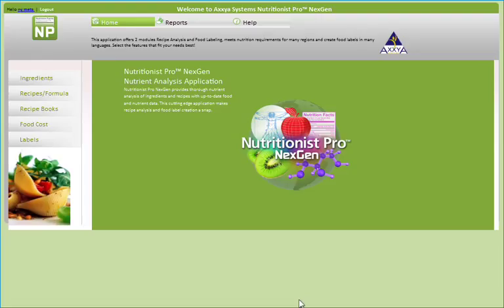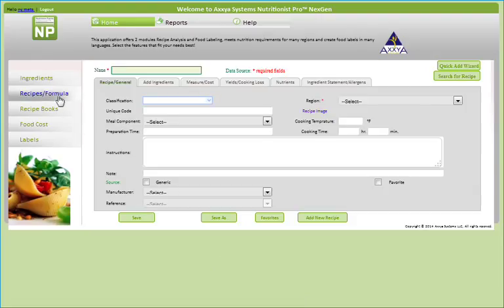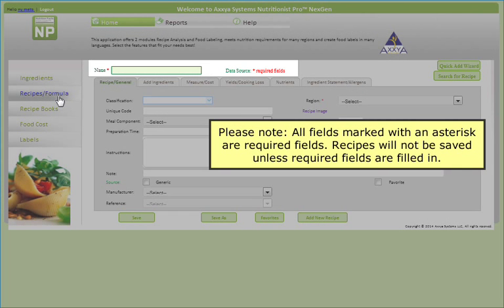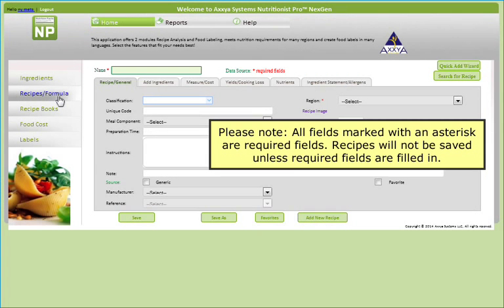From the home screen, click on the Recipe Formula section. You'll notice that this section contains various tabs, all of which are important to the recipe analysis features of Nutritionist Pro NextGen. Please note that all fields marked with an asterisk are required fields. Recipes will not be saved unless required fields are filled in.